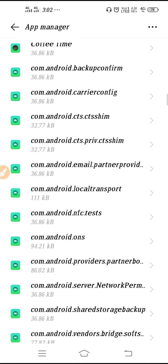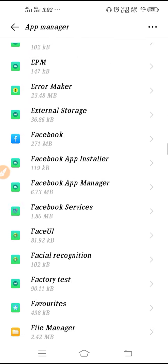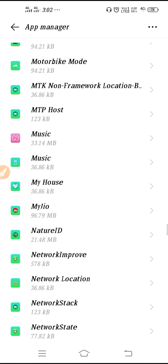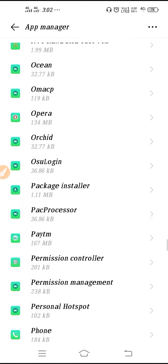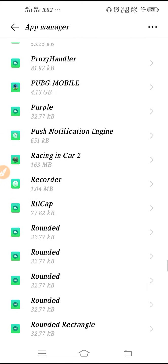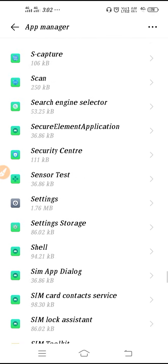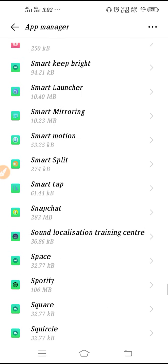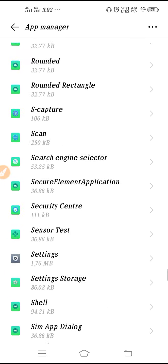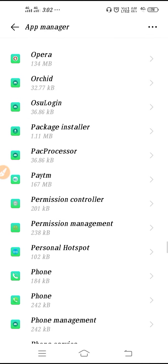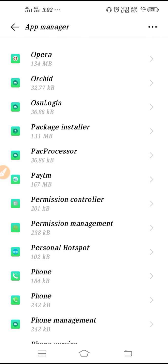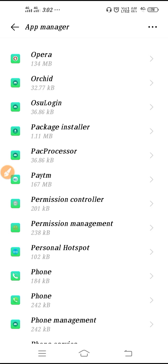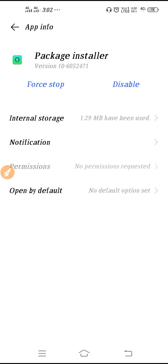We have to click on the three dots at the top right corner and then click on show system. Then scroll down to P. We have to go to P, so here it is, package installer. Click on the package installer.